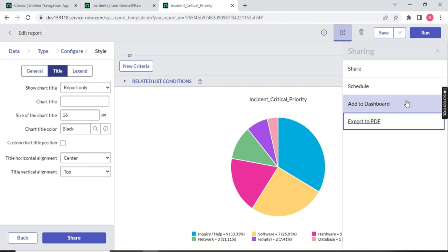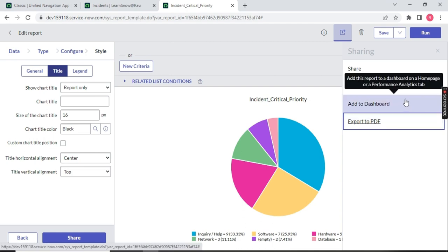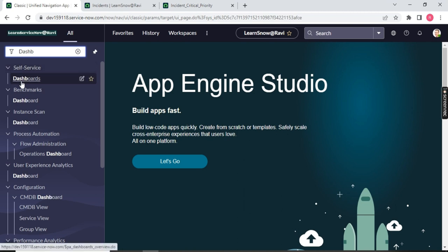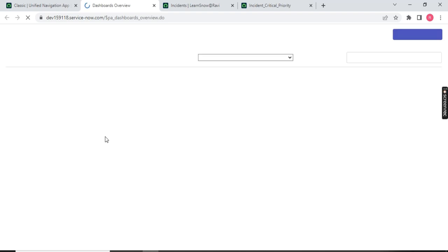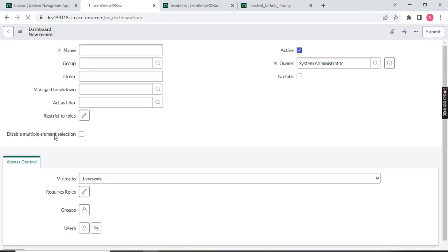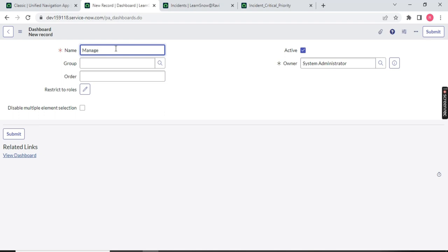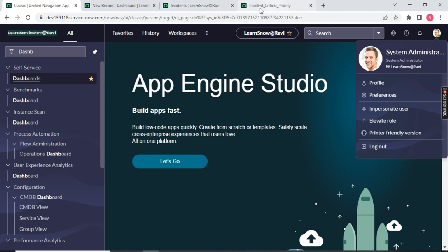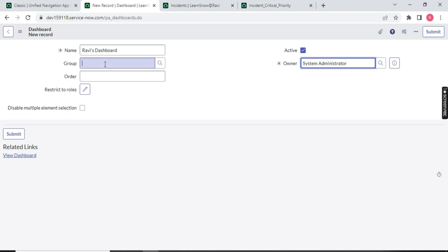We are left with the option called 'Add to Dashboard.' Let me first create a dashboard. Go to the first page and type 'dashboard' in the navigation. You have the option called 'Self-Service > Dashboard.' Open this. Out of the box there will be dashboards already available in your ServiceNow instance. Click on 'Create New Dashboard' on the top right. Let's name it 'Ravi Dashboard.' The owner is System Admin — the one who is logged in and has the authority to create reports and dashboards.